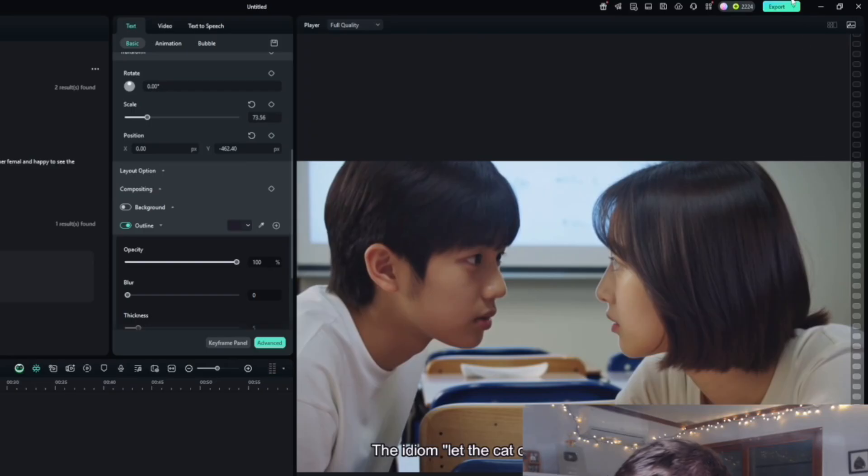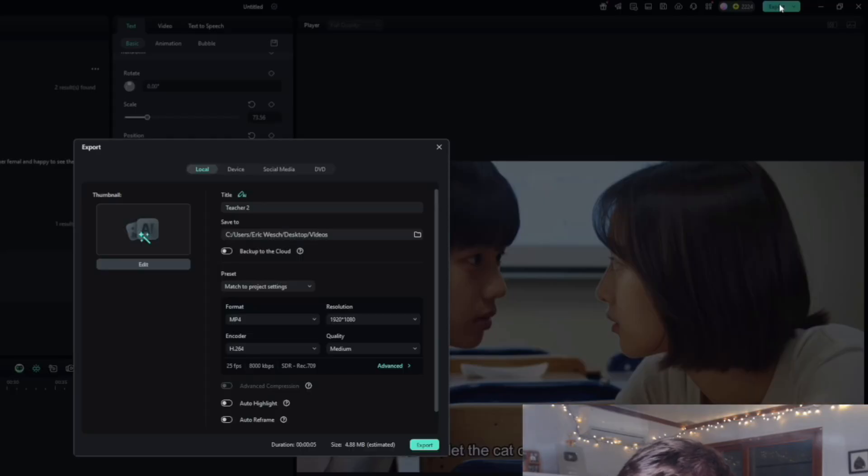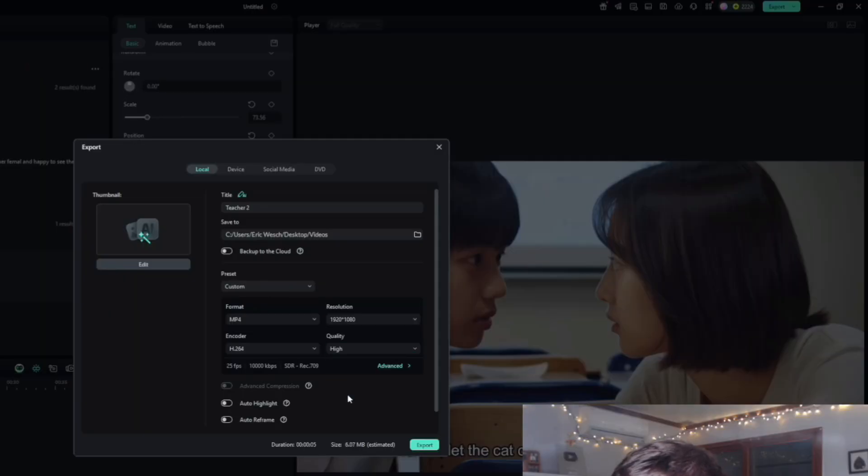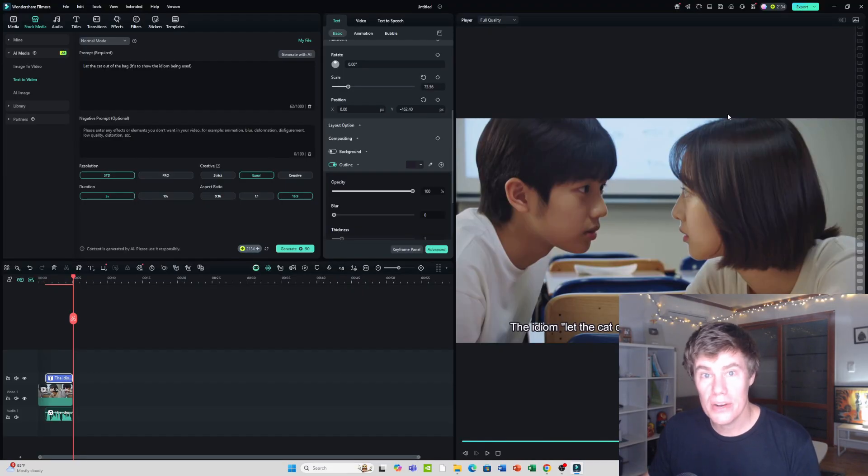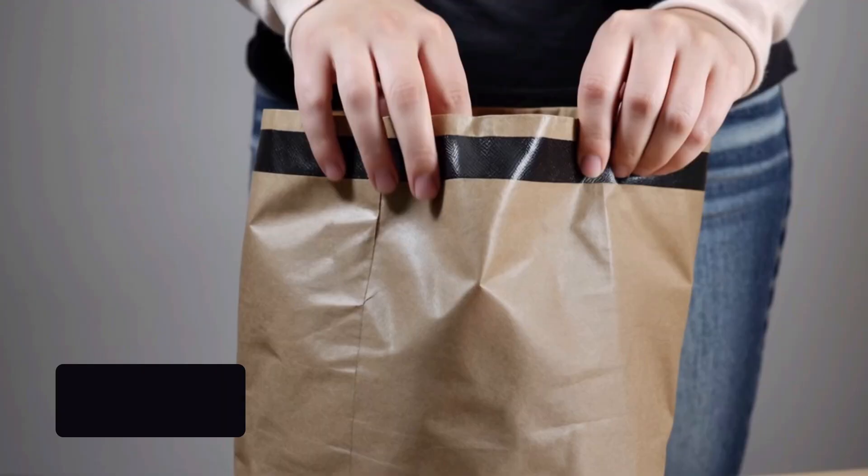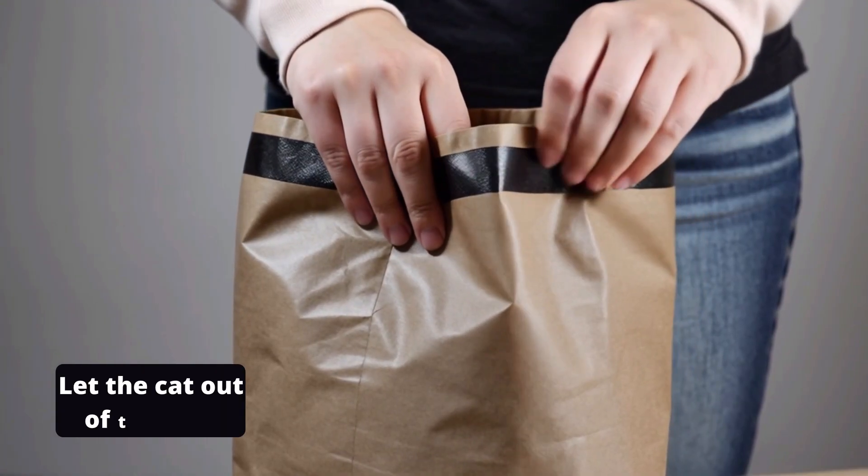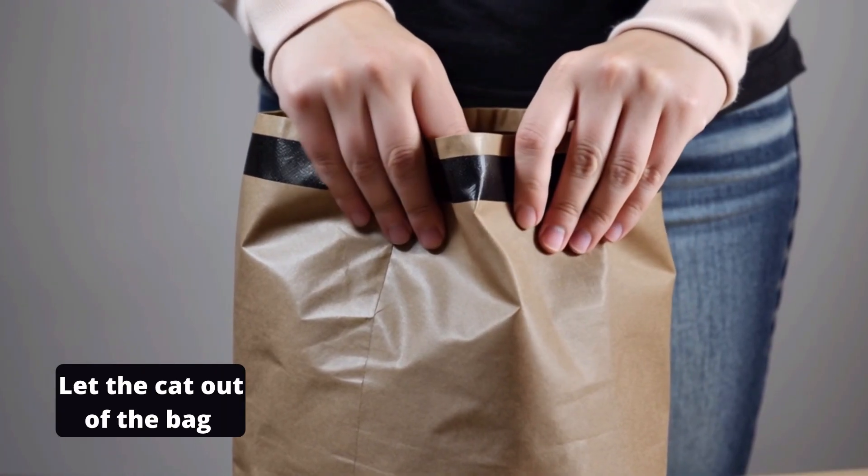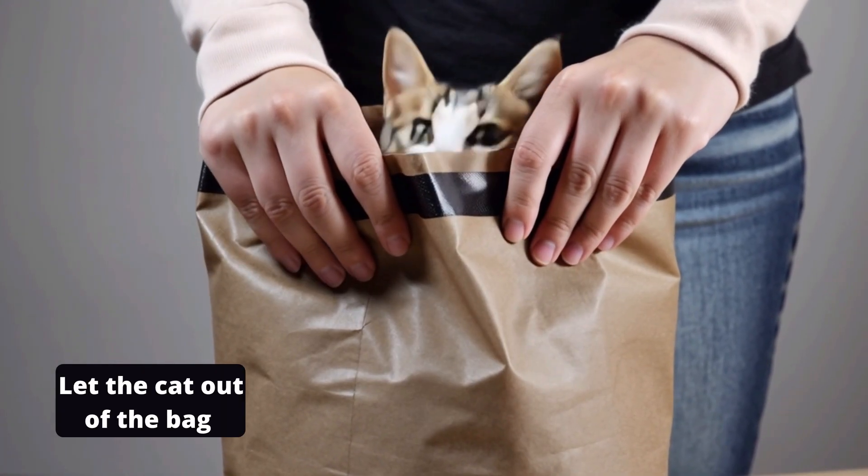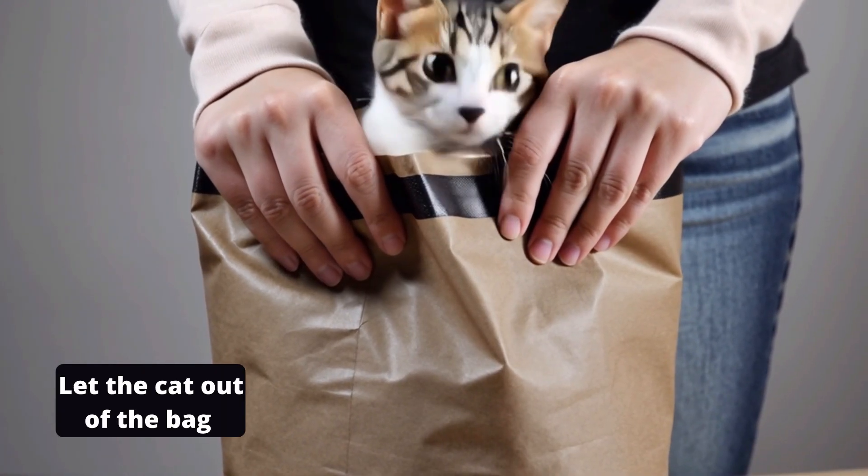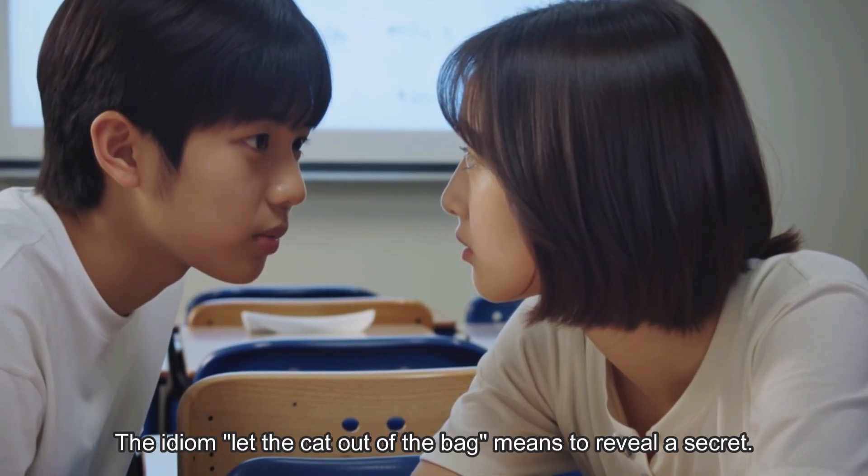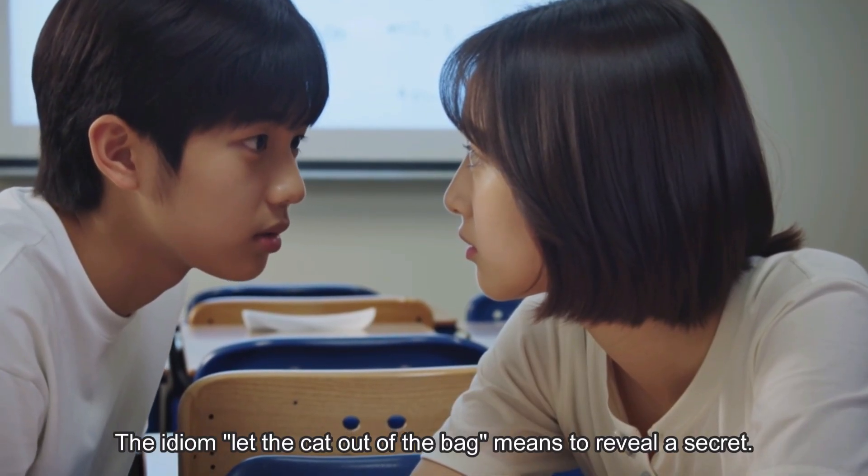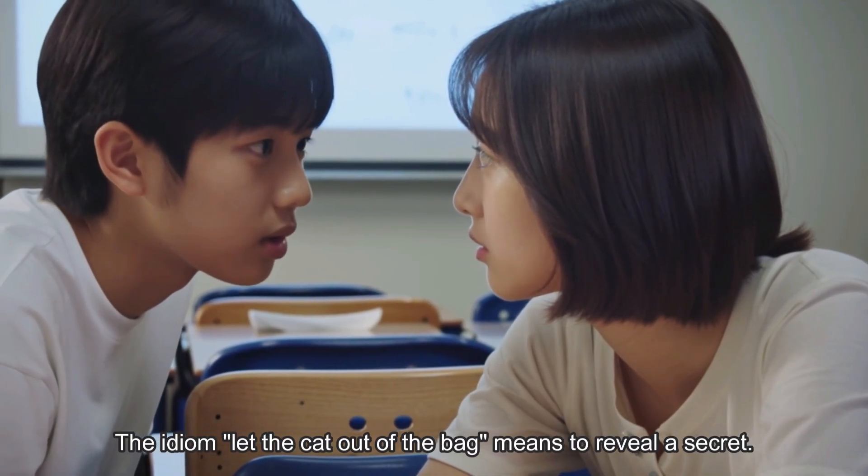Okay, and then you just go here to export. You can make the quality very good. Let's see what it looks like. The idiom 'let the cat out of the bag' means to reveal a secret.